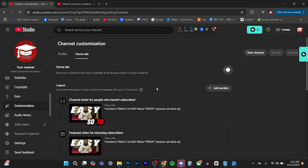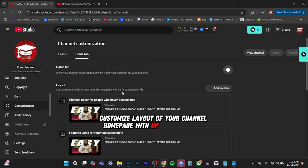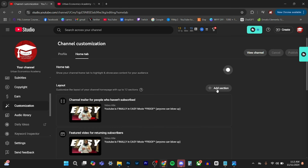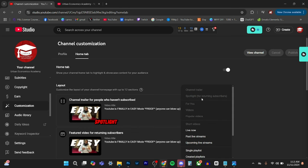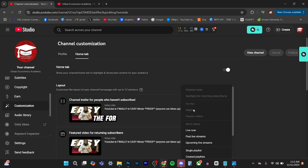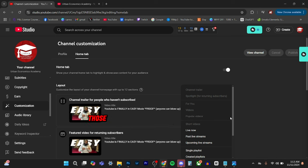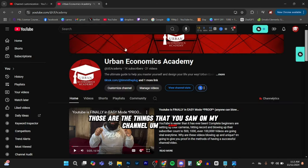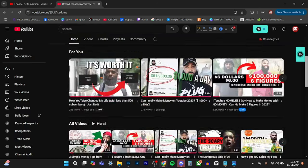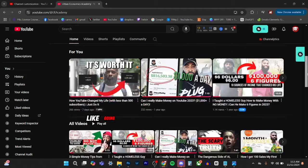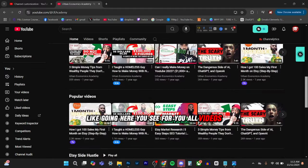So to add those sections, you go to layout, customized layout of your channel homepage with up to 12 sections. Now you can add these sections here with a channel trailer spotlight for returning subscribers, the for you, the videos, popular videos, short videos. Those are the things that you saw on my channel already. Like going here, you see for you all videos, popular videos, like we said.